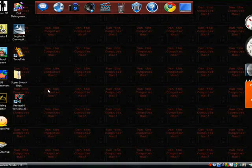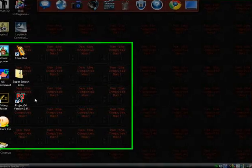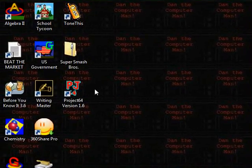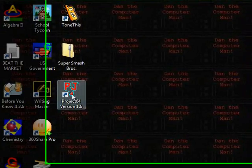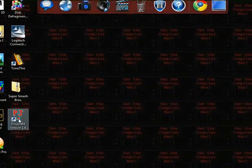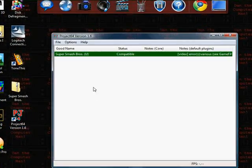So, once Project 64 opens, for the first time when you open it, it will prompt you to choose your language, which I've already done. So, it just opened up for me.